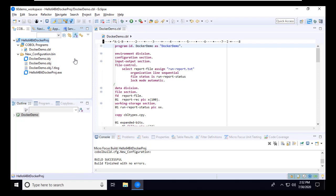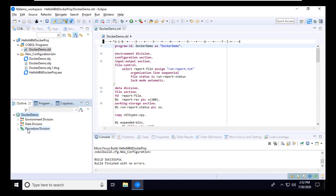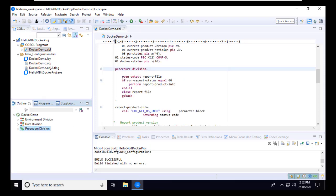In my Eclipse workspace, I have a native COBOL project named Hello 64-Bit Docker Proj. In the project, I have a simple COBOL program named DockerDemo.cbl. I'll use the outline view in Eclipse to quickly jump down to the procedure division. This program creates a simple report showing information about the COBOL product version in use and whether the program is running on a full OS or inside a container.